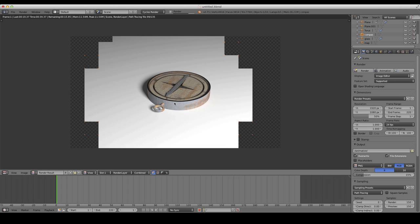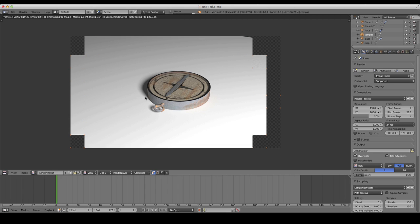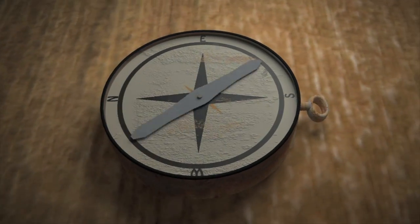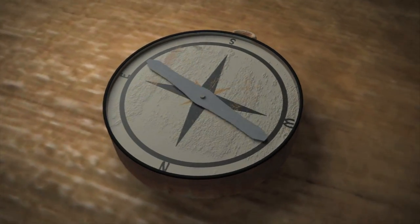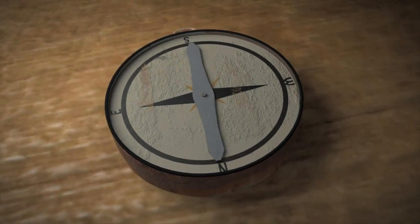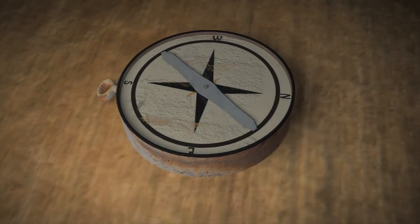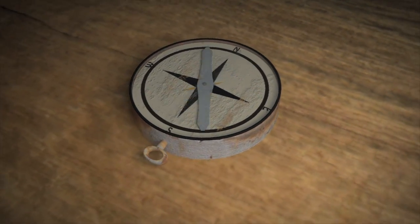So there you go — a tutorial on how to create a compass and how to do some basic keyframing animation. I hope you can use what you've learned here to create some cool animations and cool things. Thanks for watching, take care.